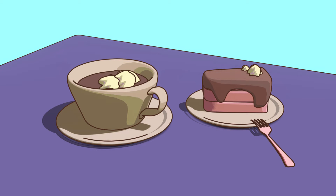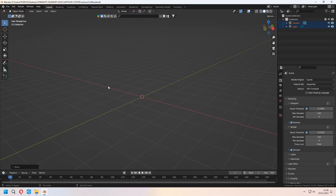Hello, welcome to 9design3d again. In this video, we will make this cartoon-look cup of coffee and piece of cake with the Toon Shader. Let's go to the tutorial.